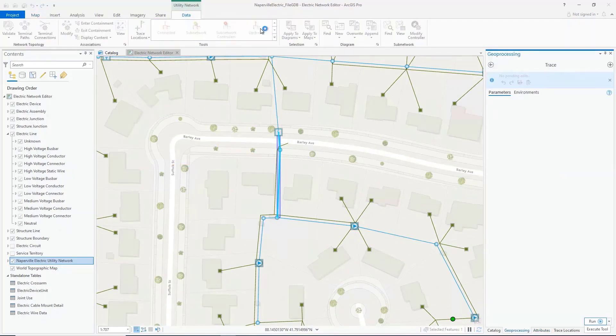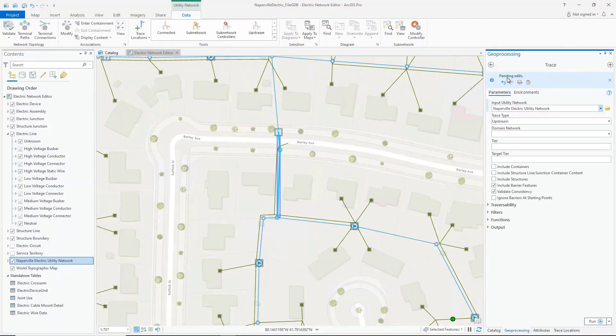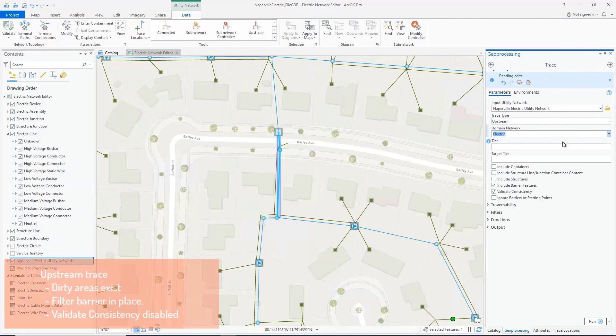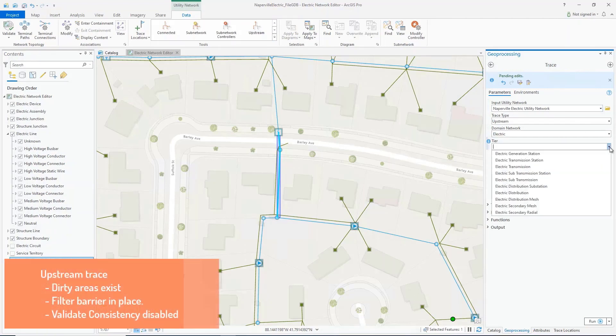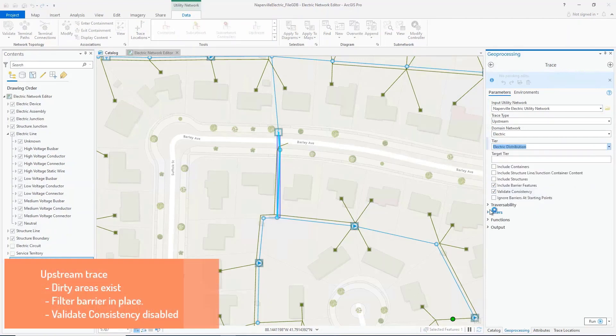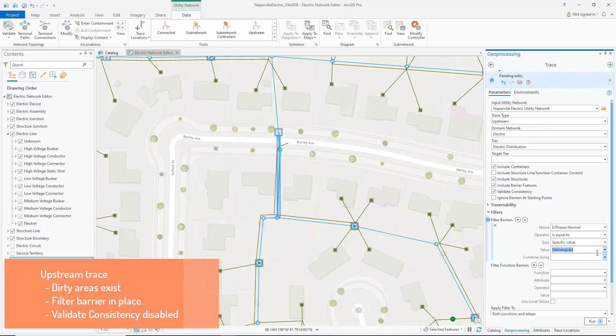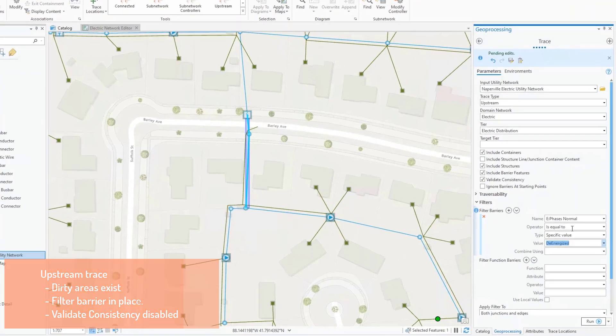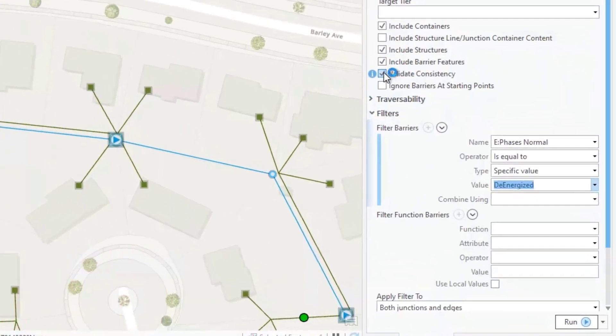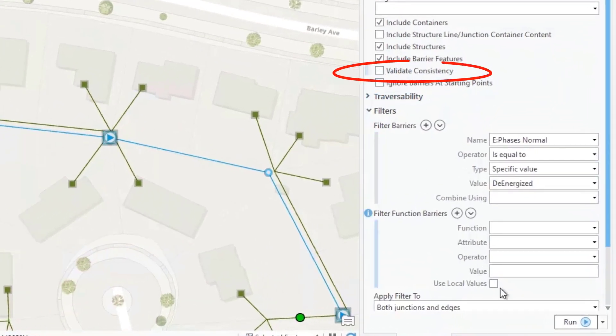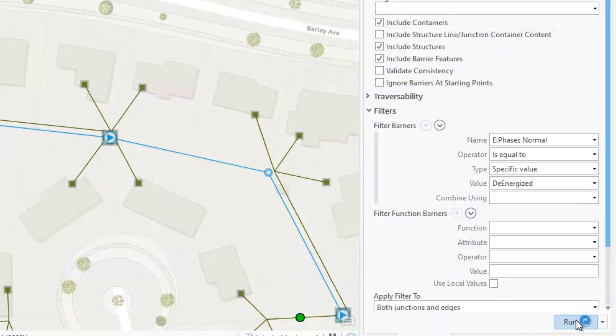As I re-execute this same upstream trace, I'll create a filter barrier to indicate that my trace should stop if it encounters any de-energized lines. I'm also going to uncheck the validate consistency option.